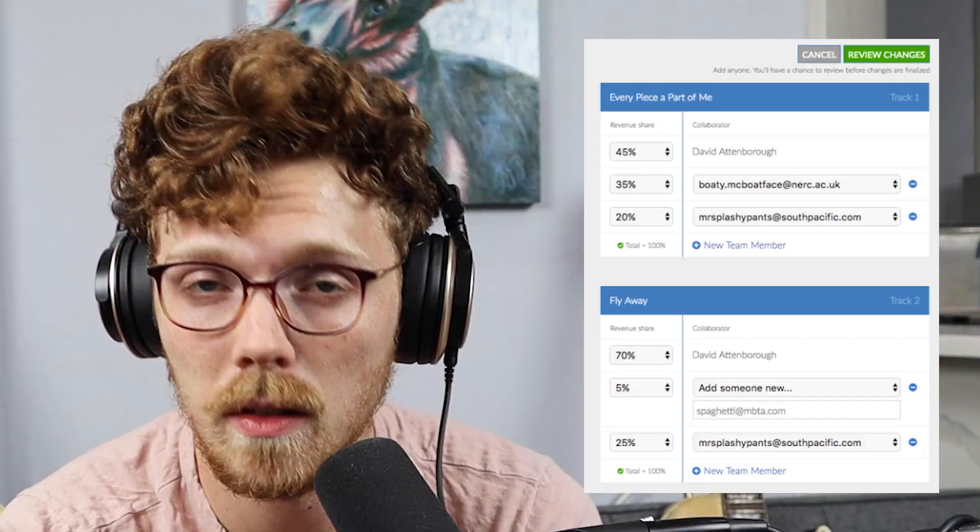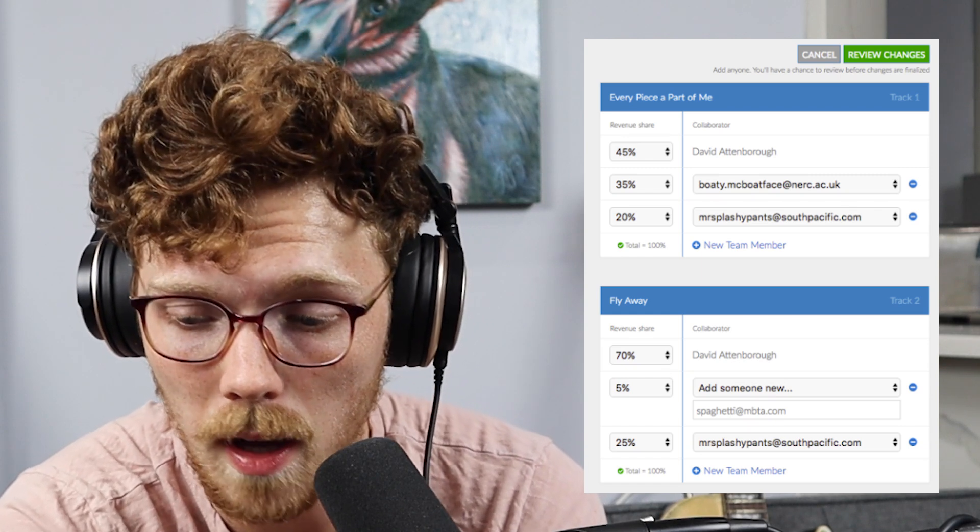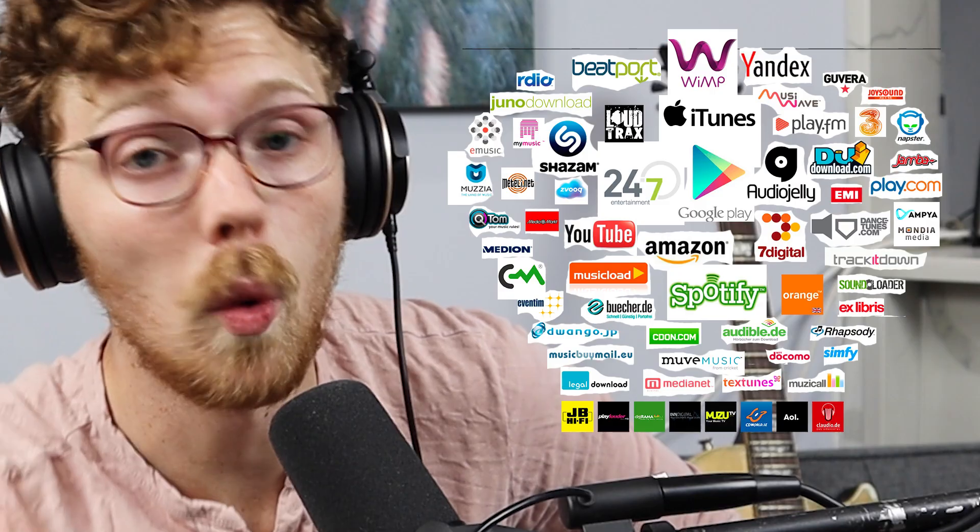Splits lets you split the percentage of revenue you get from your DistroKid streaming services into an infinite amount, so you can have unlimited collaborators per track. You can add and remove collaborators and set their revenue percentages. A really cool part is if the musician you're working with doesn't use DistroKid, they get a discounted price of only ten dollars to sign up. If they're late to sign up, it doesn't affect when your music gets published — the money is just held until they sign up, or you can cancel it.